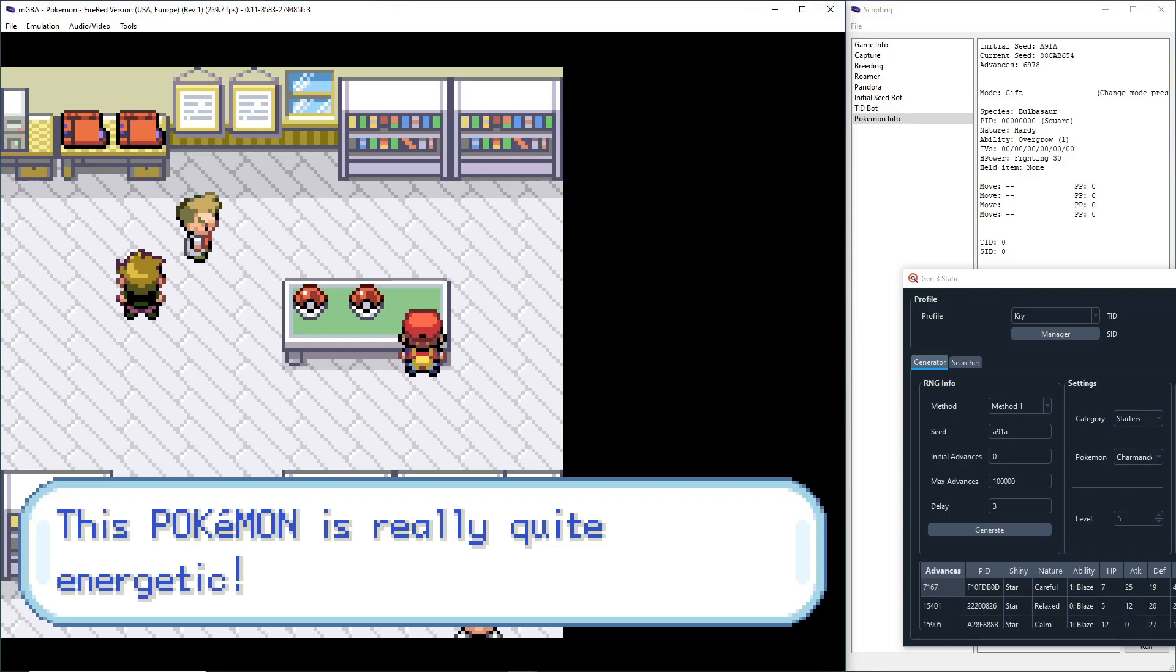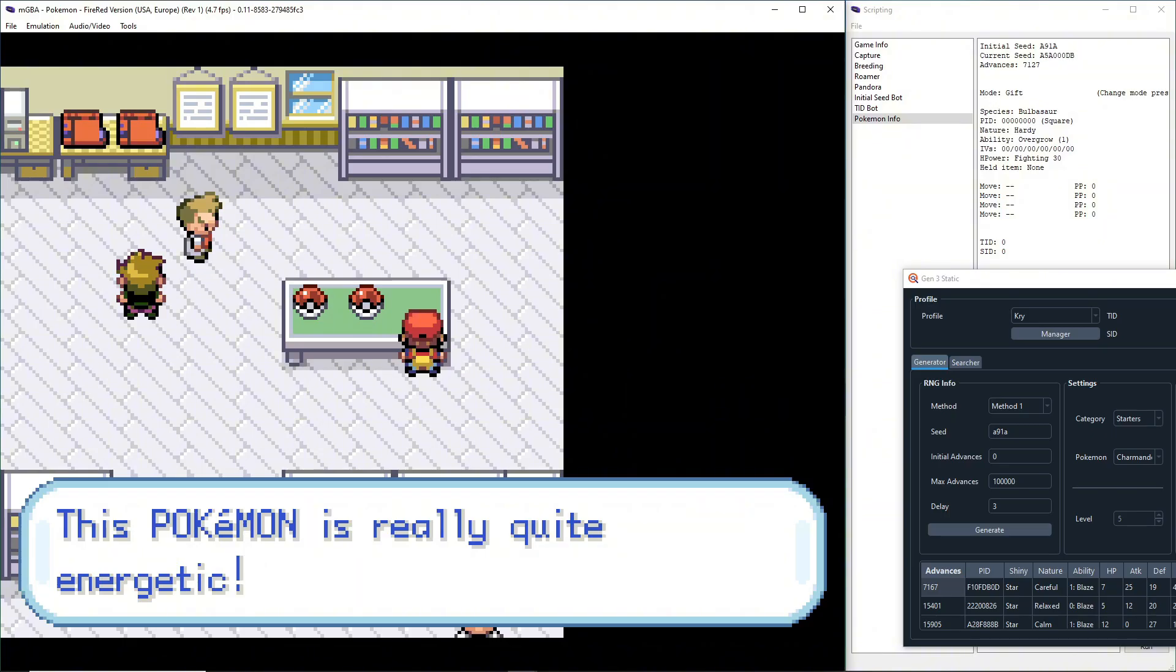As you get closer to your seed, you want to manually pause it. You don't want to just try and pause on your seed, because you can do Ctrl-P to pause the game, and then you can do Ctrl-N to manually advance the frames yourself, so that way you don't accidentally miss it. I need 7167.